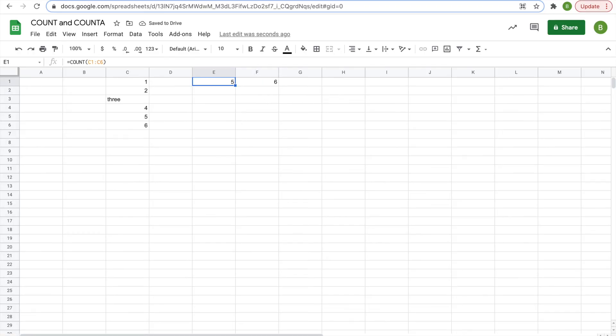COUNT gives you the amount of numerical values in a range, and COUNTA counts the amount of cells that are filled.